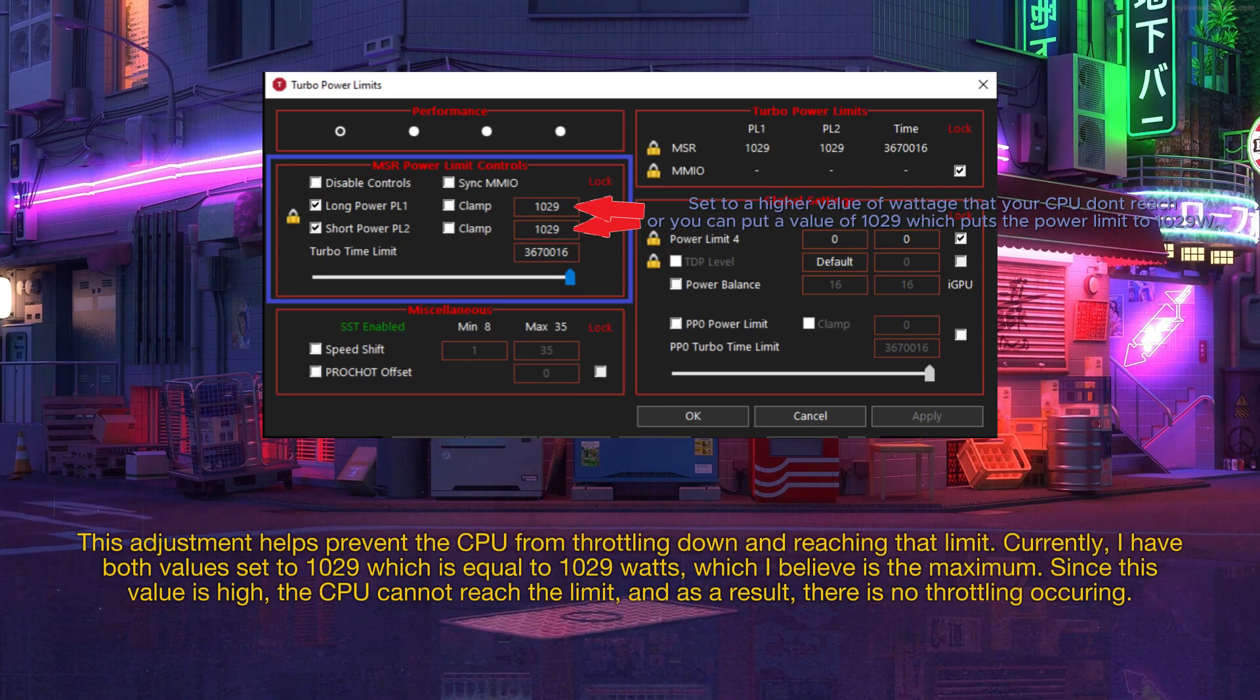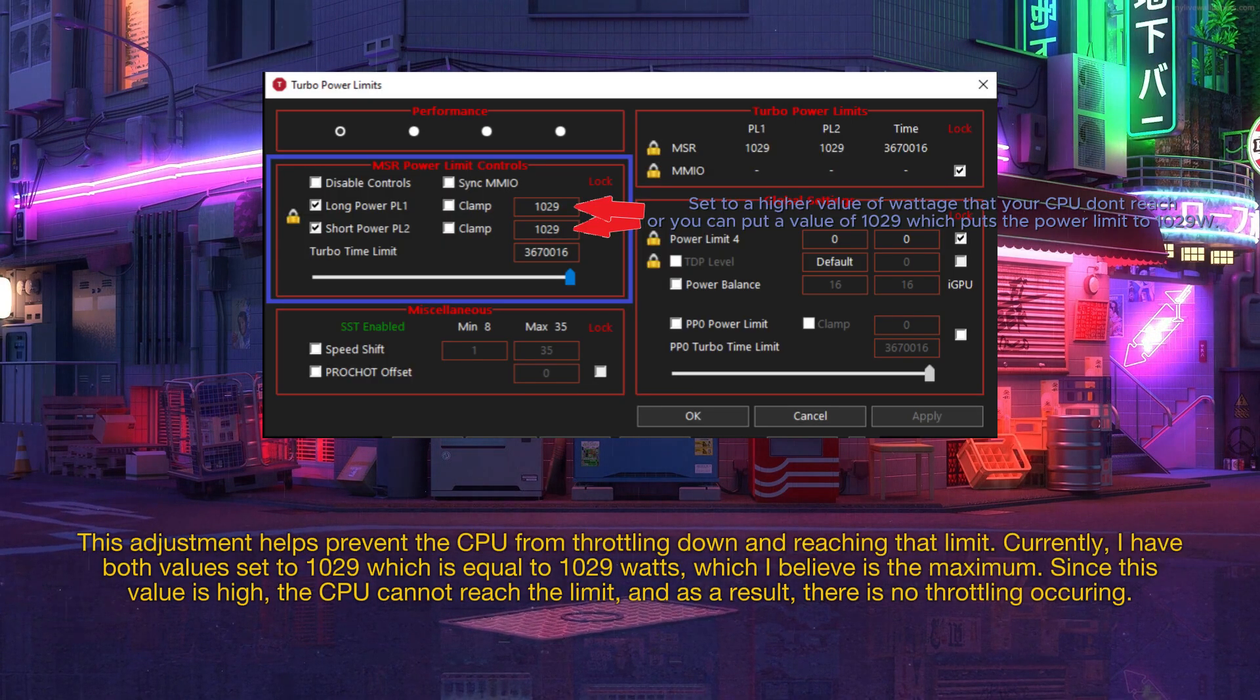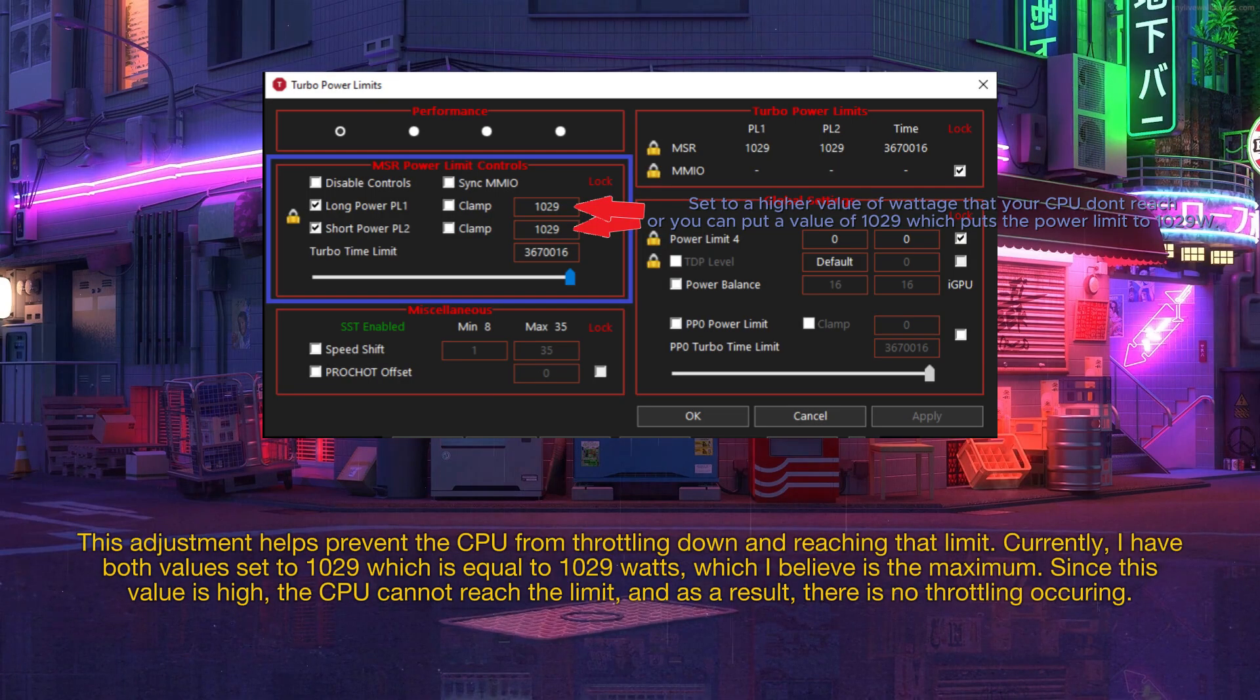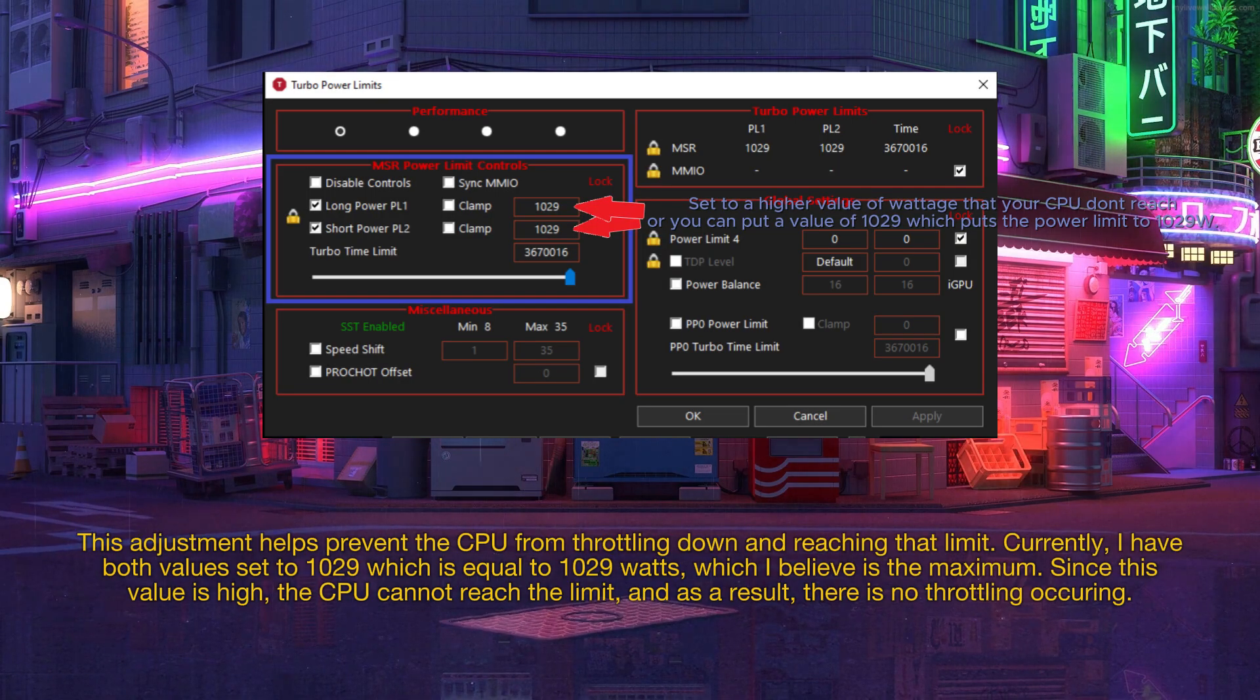Since this value is high, the CPU cannot reach the limit, and as a result, there is no throttling occurring.